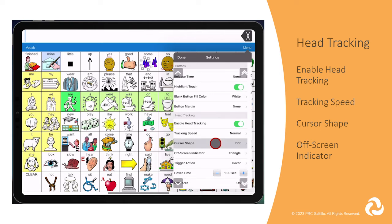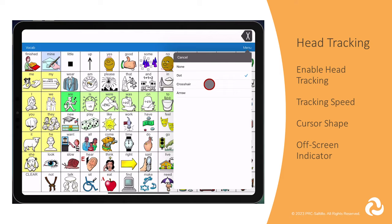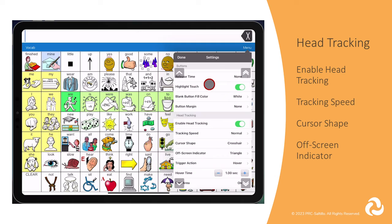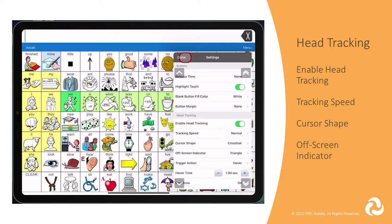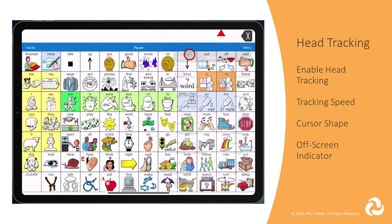Cursor shape is what type of cursor will be displayed on the screen to indicate where your head is positioned. You can use no visible cursor, dot, crosshair, or arrow. Off screen indicator tells you when you have moved your head too far and taken the cursor off the screen. You can set this to none, a dot, or a triangle. Here is an example of the off screen indicator triangle, and this is the crosshair cursor shape indicating where my head is tracking.